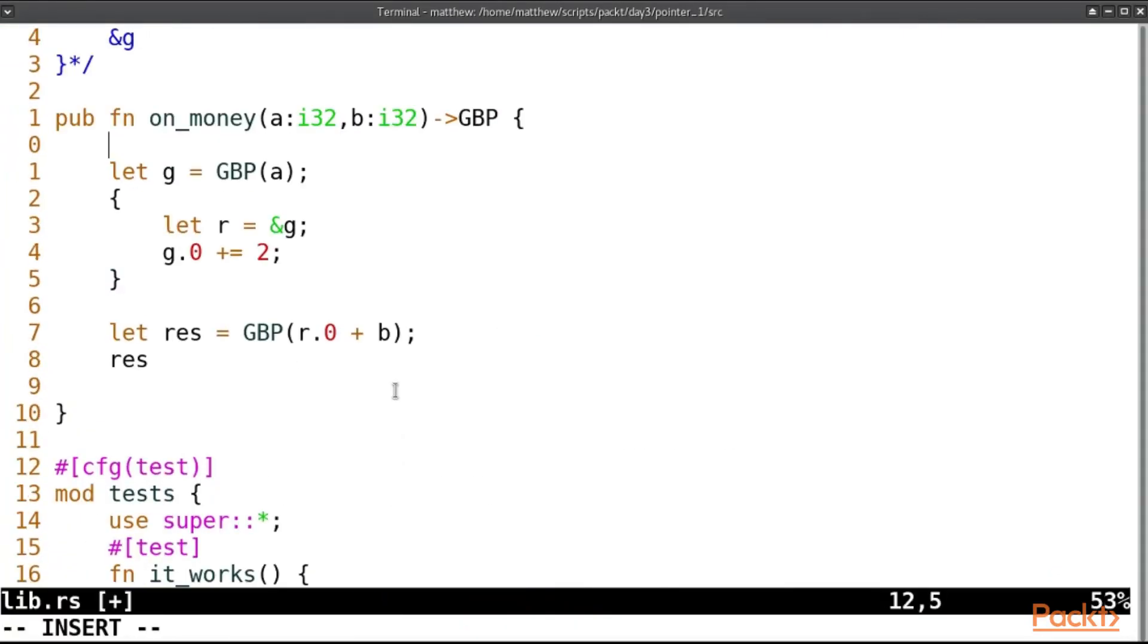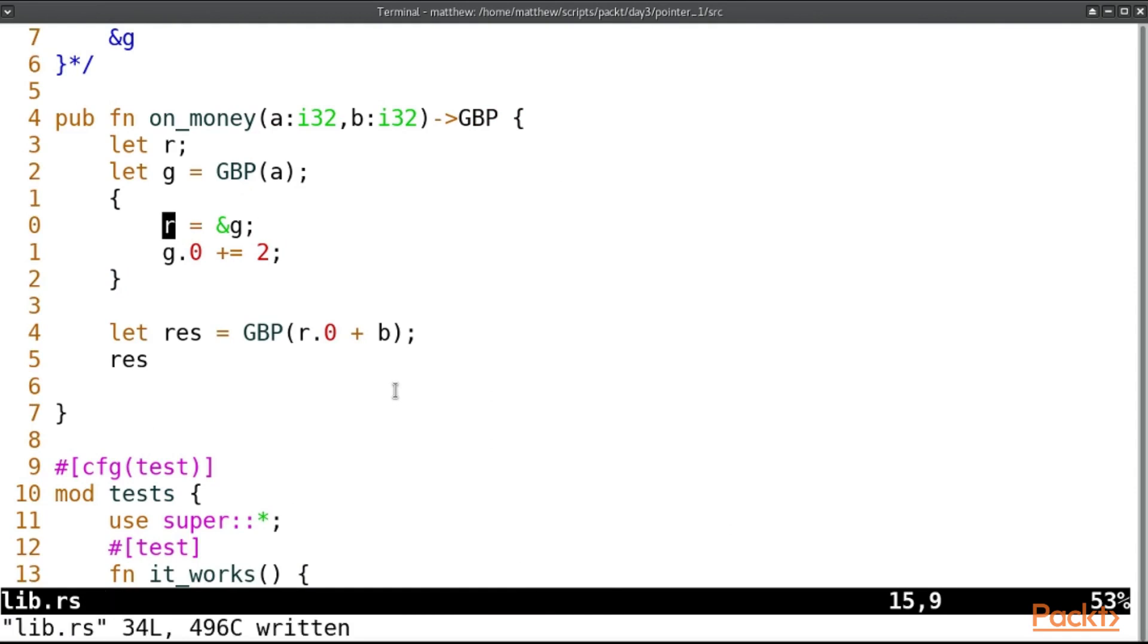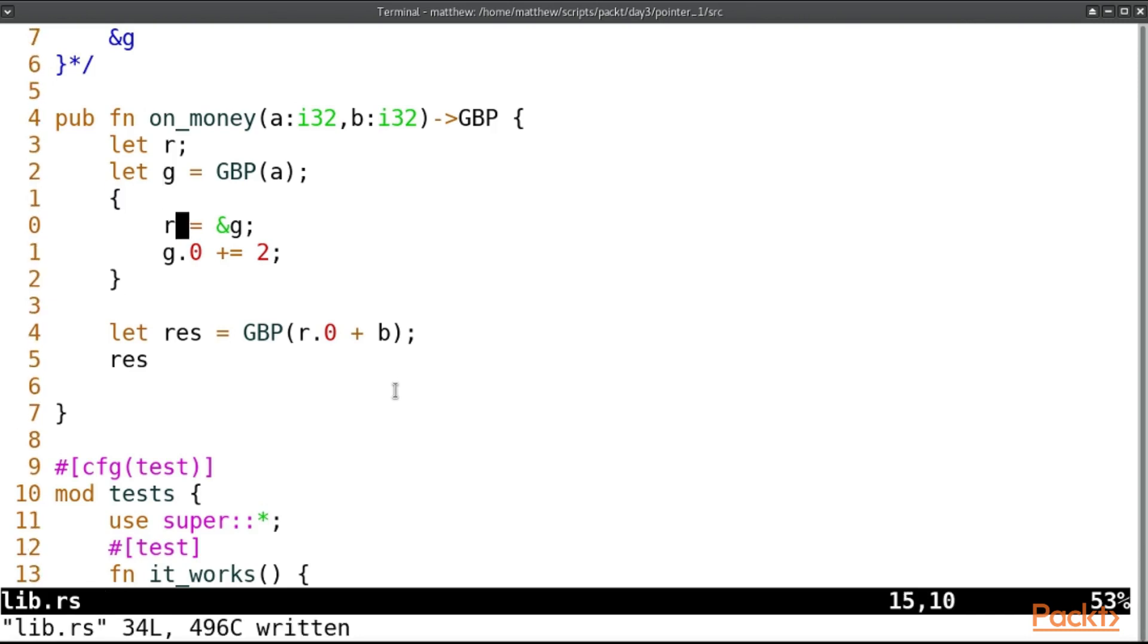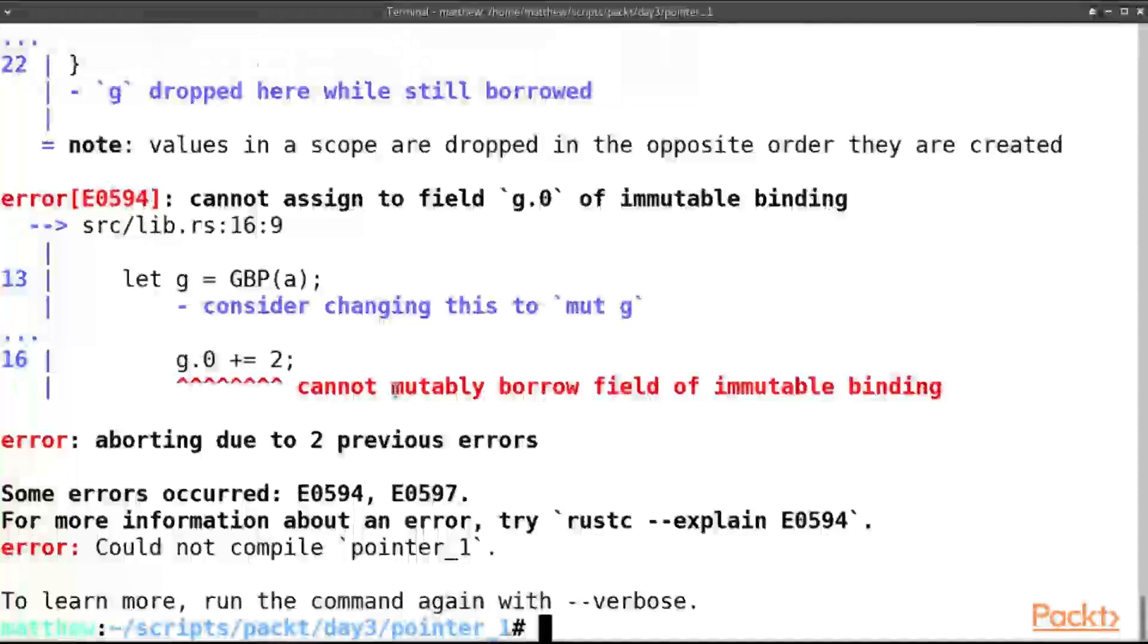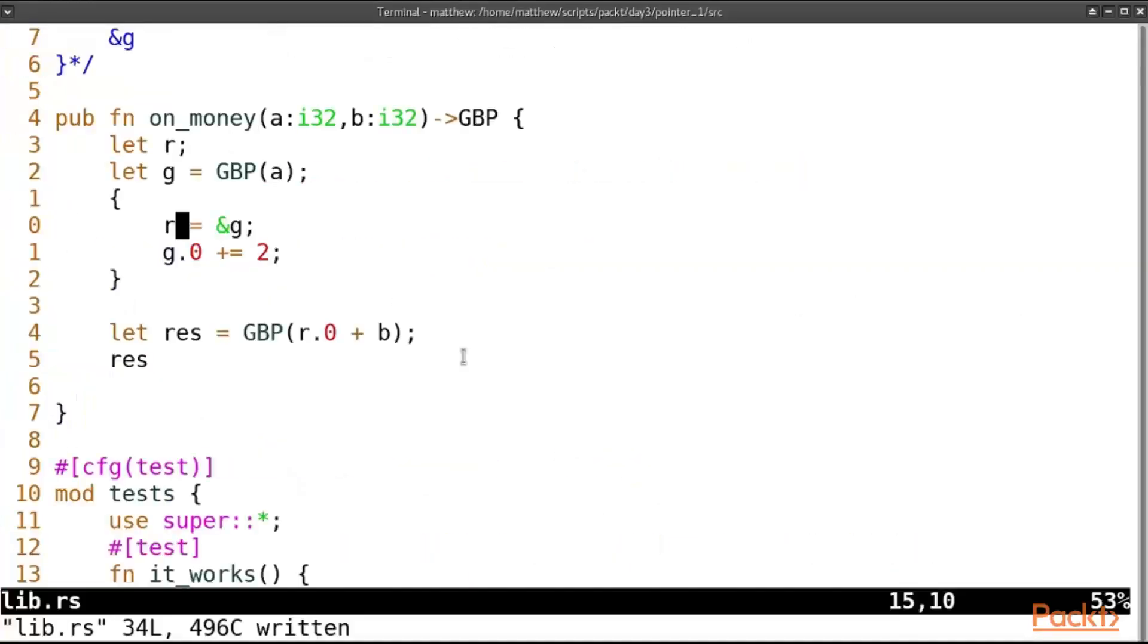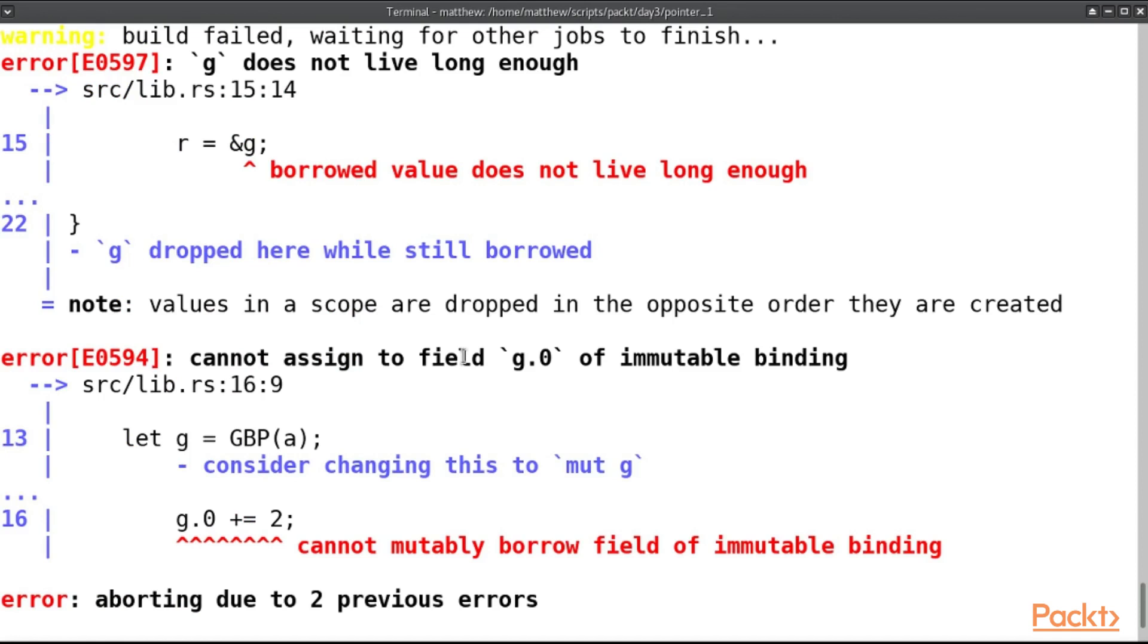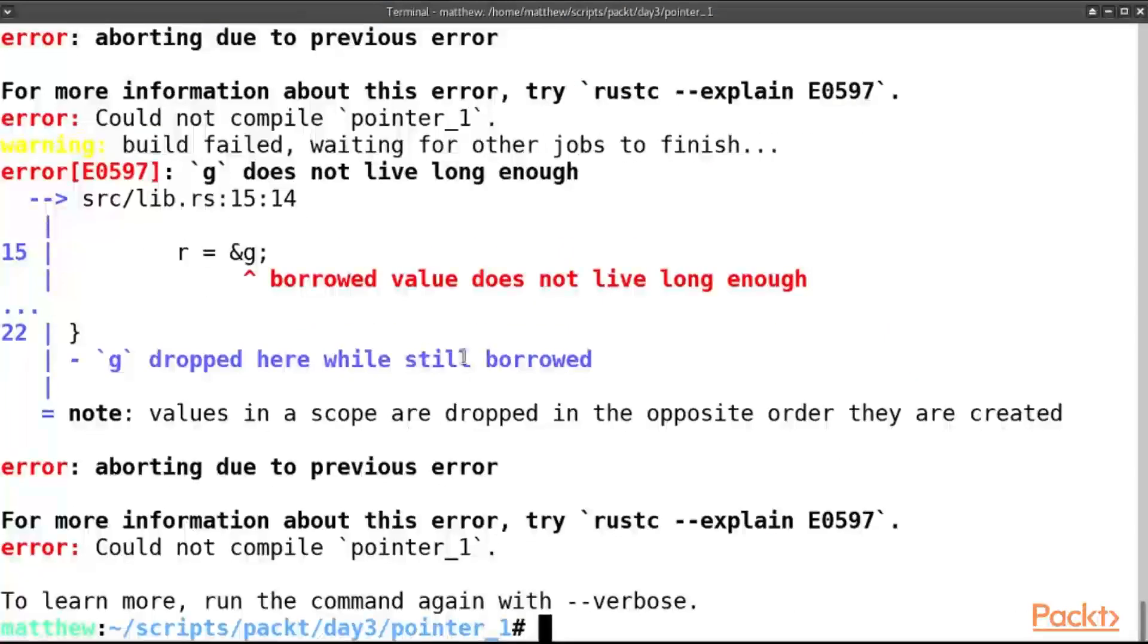So let us put let r over here. And then we can assign to it without creating. If we keep a let here, it creates a new r variable, but we don't want to do that. We want to reference the variable at the top here. So r equals a pointer to g. And that's complaining that we're changing g, which obviously means it must be mutable.